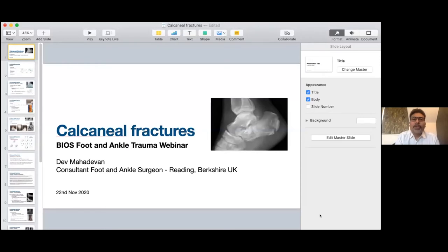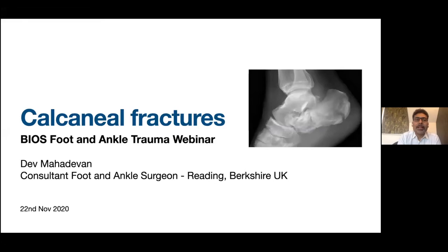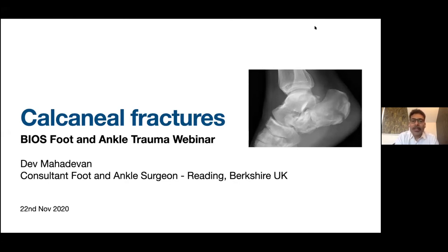Good morning and welcome to the webinar series of the British Indian Orthopedic Society. This is our fifth webinar. All these webinars so far have covered different sub-specialties and have been very successful. We have three eminent foot and ankle surgeons who will be sharing their experience with you.